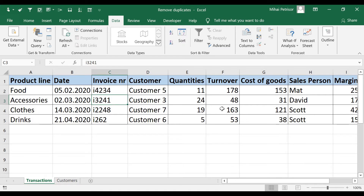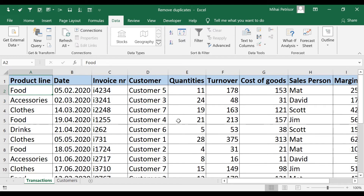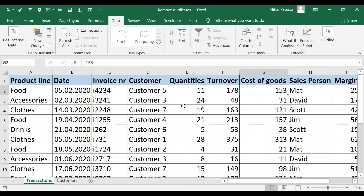This function is also useful when you want to keep the maximum value for each salesperson. I'll show you how to do this. I'll remake the initial table by pressing Ctrl+Z, then click on the column — in our case column H — and sort the turnover from Z to A so the maximum value is on top.